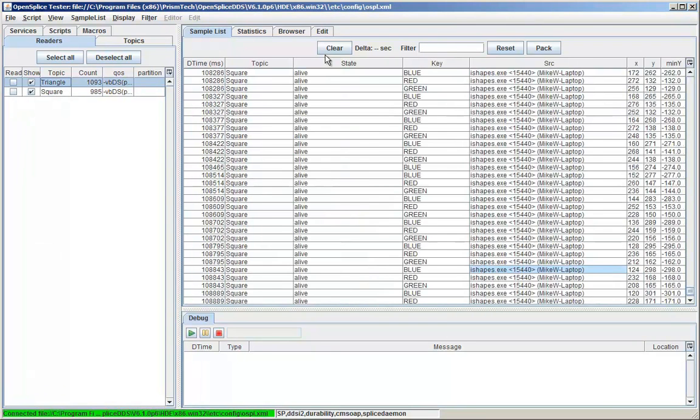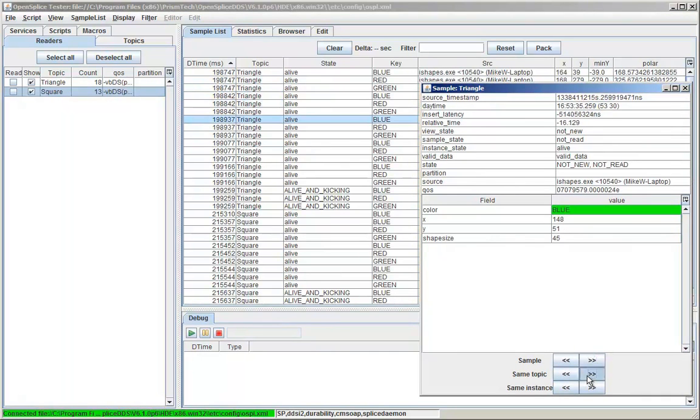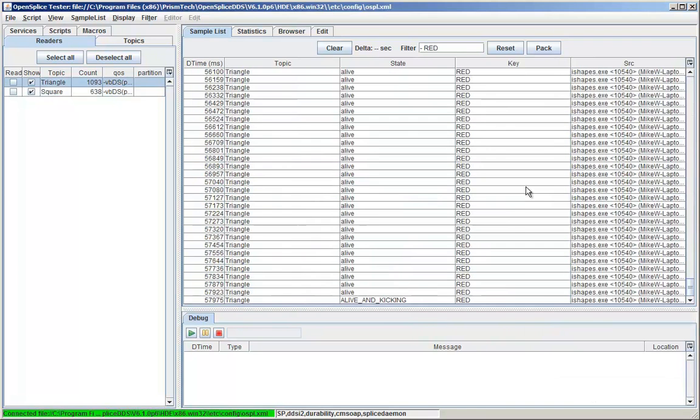I can inspect individual samples by stepping through on a sample-by-sample basis, or the same topic, or the same instance. In this case, blue triangle.